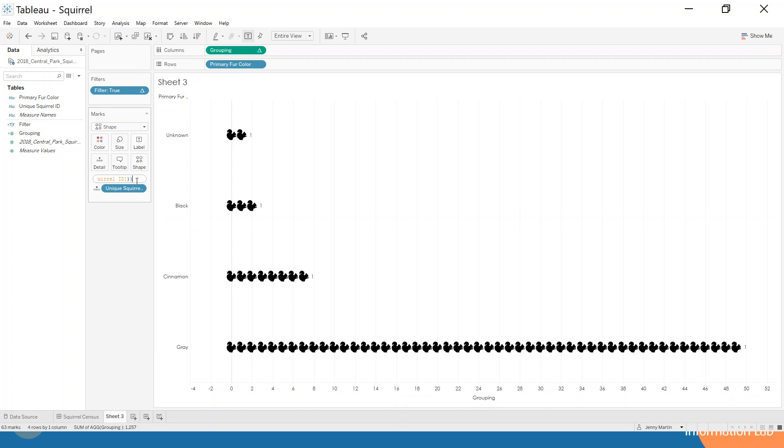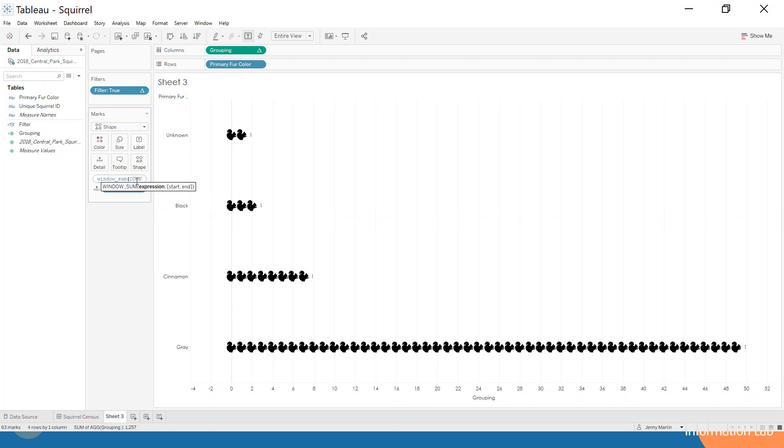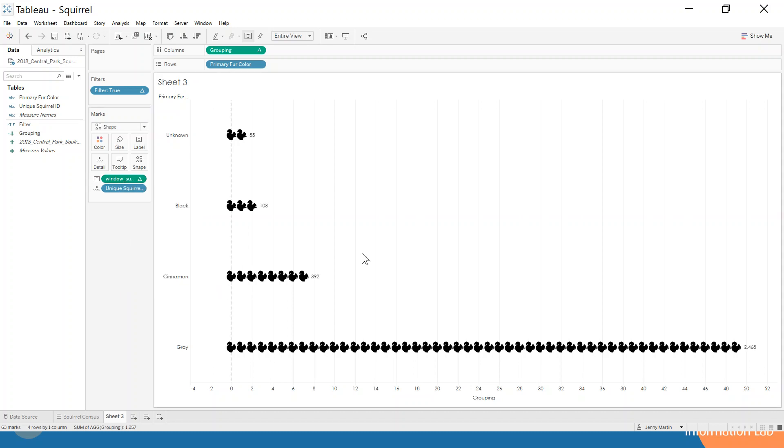We're going to double-click on the pill on the label shelf and add a bracket at the end, then write WINDOW_SUM at the beginning, making sure we don't get rid of that count distinct. It's WINDOW_SUM count distinct unique squirrel ID. That gives us our table calculation that we also want to compute using our unique squirrel ID, and now we get back to the numerical values.